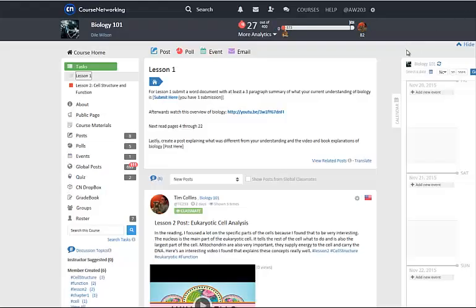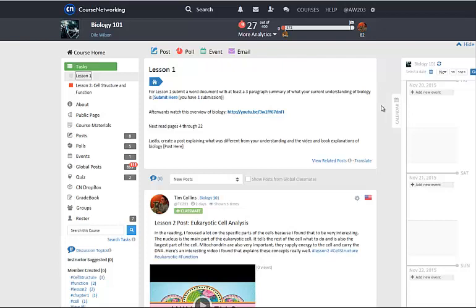One of the main features on CN is the Post tool. Posts can be submitted in a number of ways on CN. Two of the major ways are from the Post tab and from the Task tool.